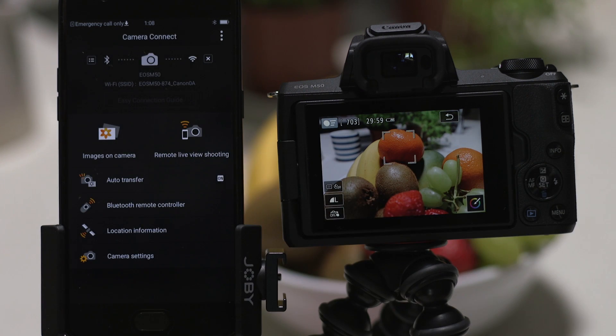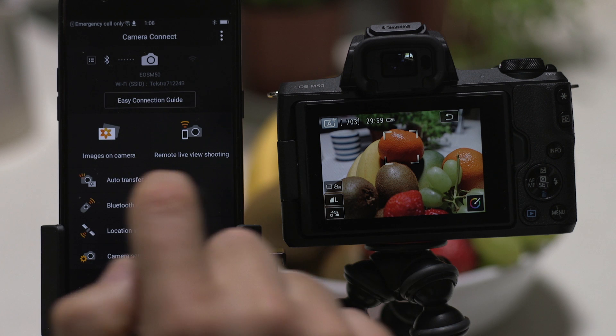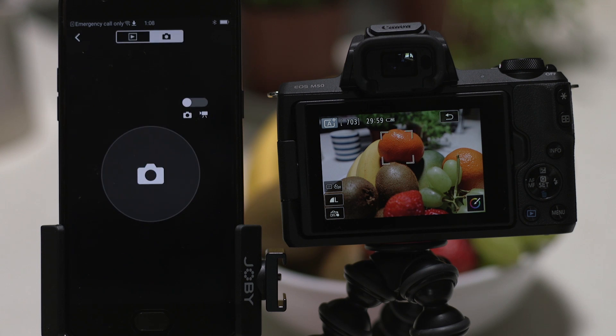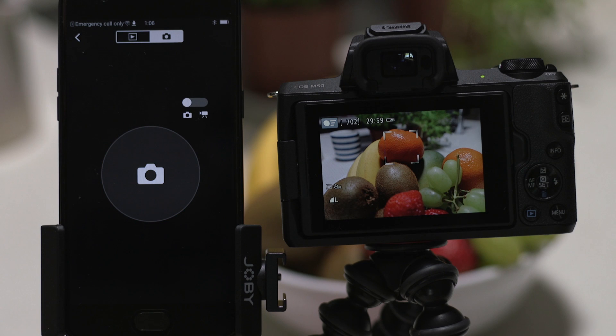If you want to conserve battery power but still have the ability to shoot remotely, you can use the Low Energy Bluetooth Remote Controller option. This acts as a remote shutter release and is useful for shooting long exposures on a tripod.